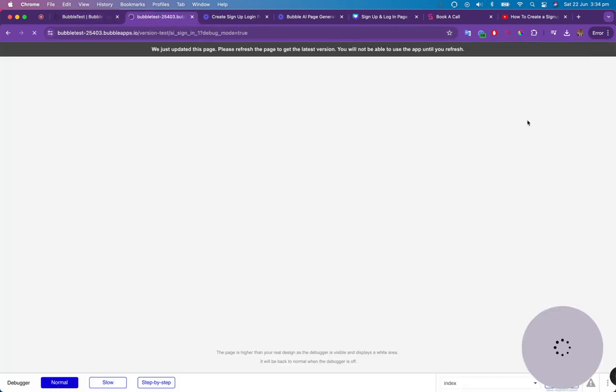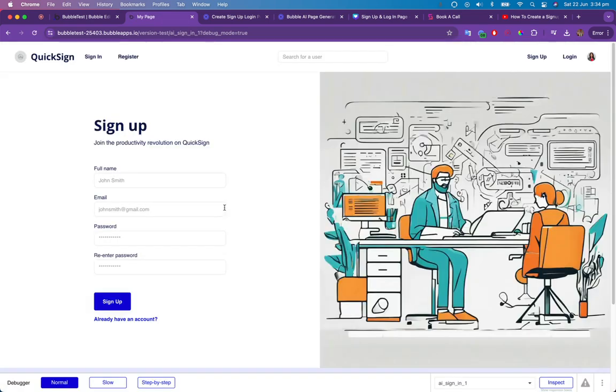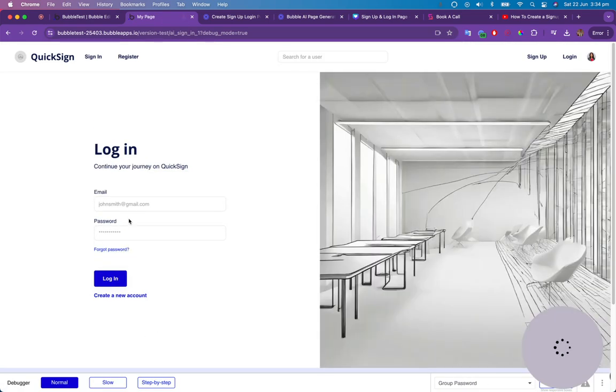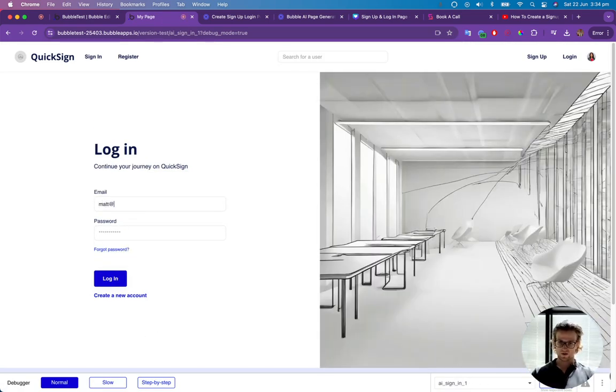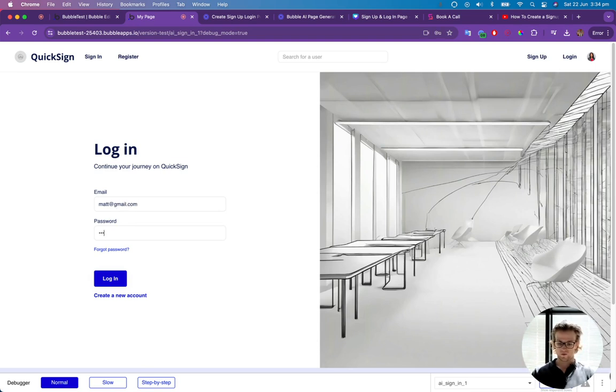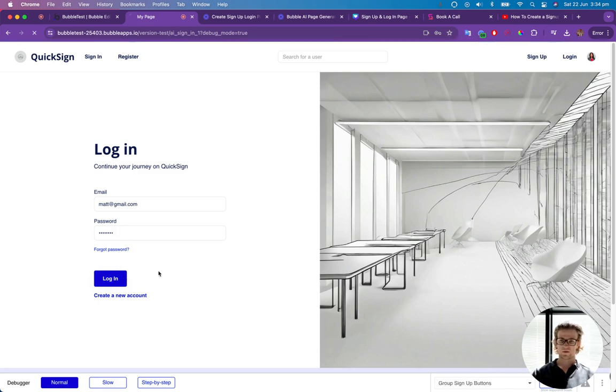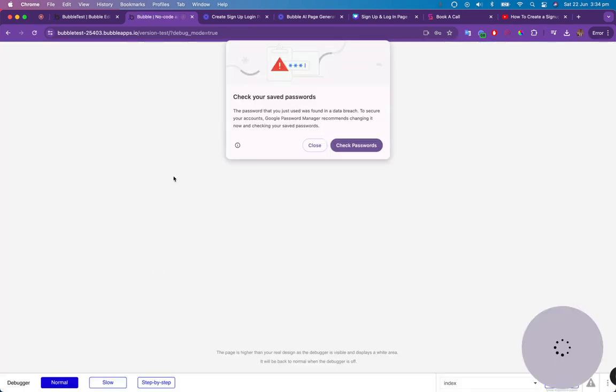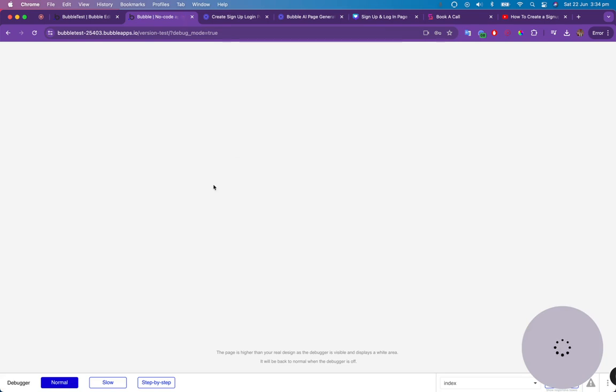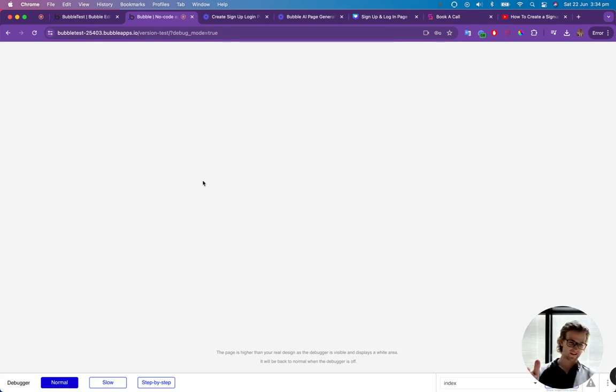So if I now go over to preview, I should be able to say, then I can type in the account I just signed up with, put in my terrible password. And we should be redirected to, it doesn't look like anything, but this could be our dashboard. It could be whatever it is.